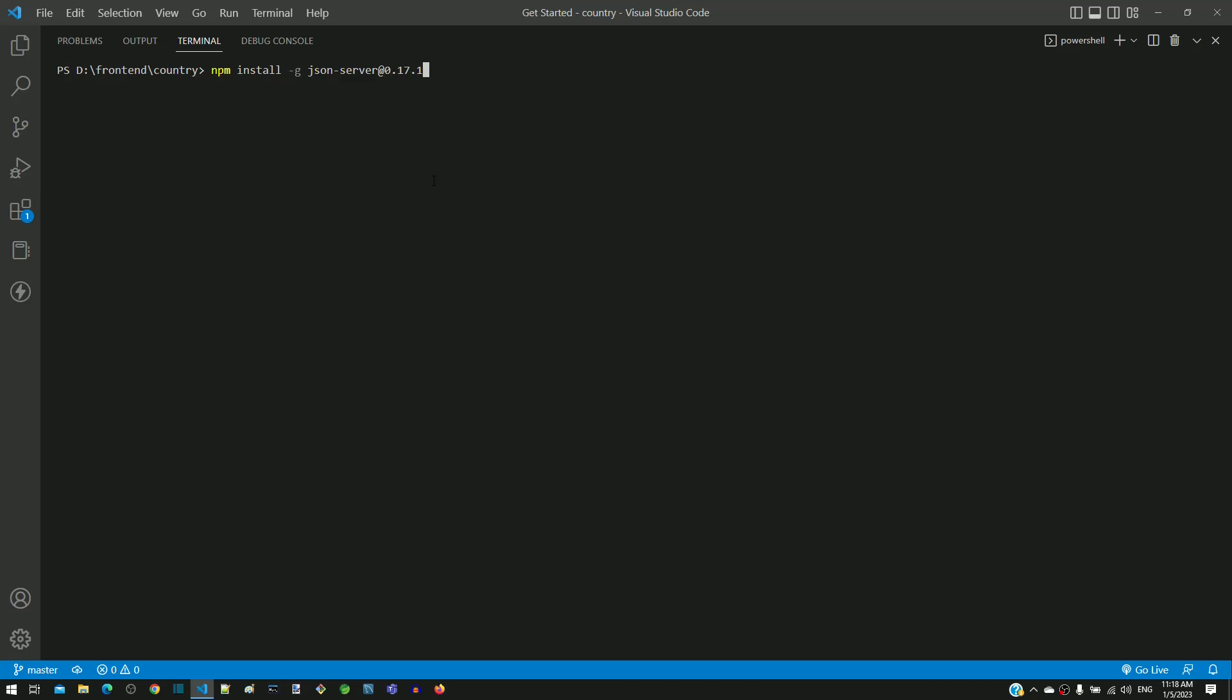I am running this command by pressing the enter key, which will download some libraries from internet and it will install json-server.